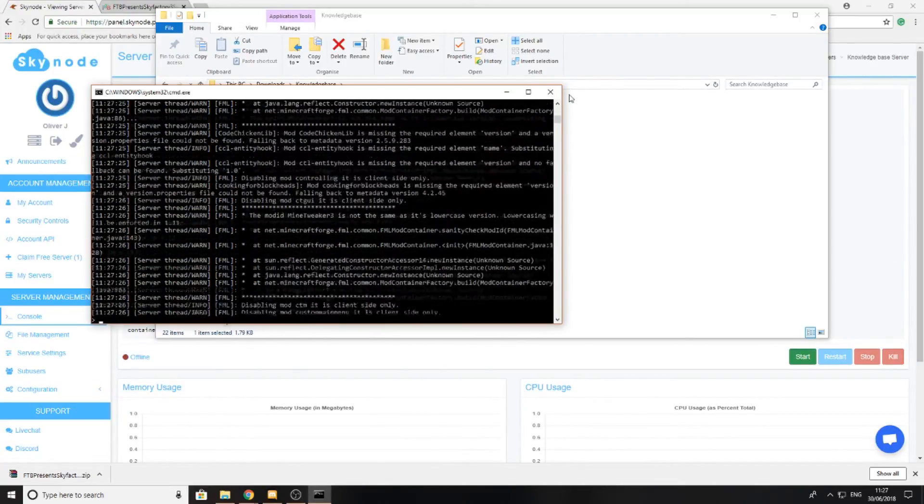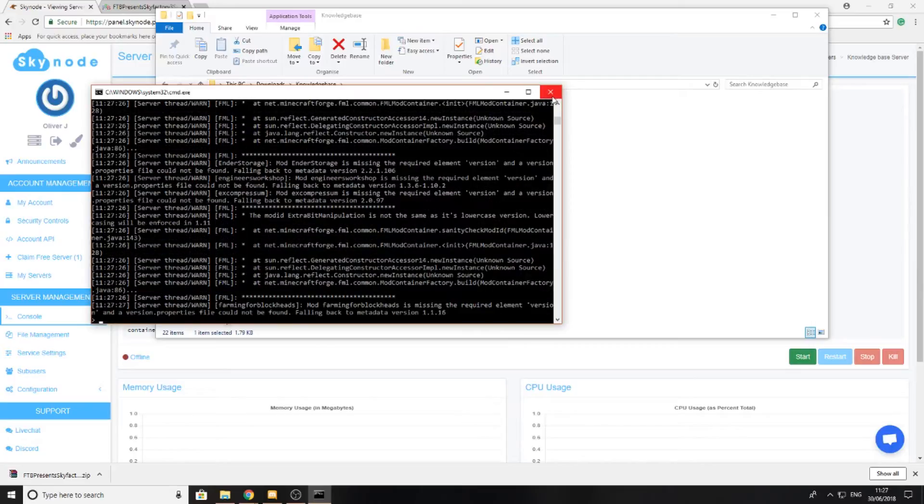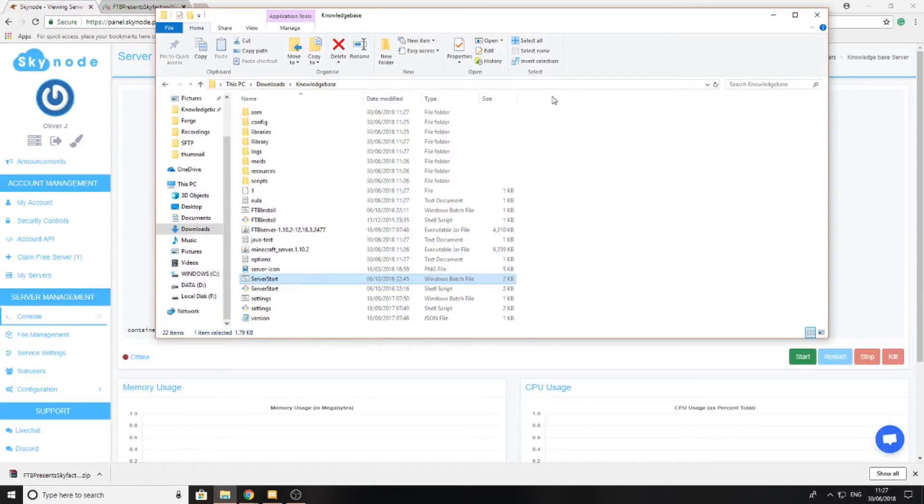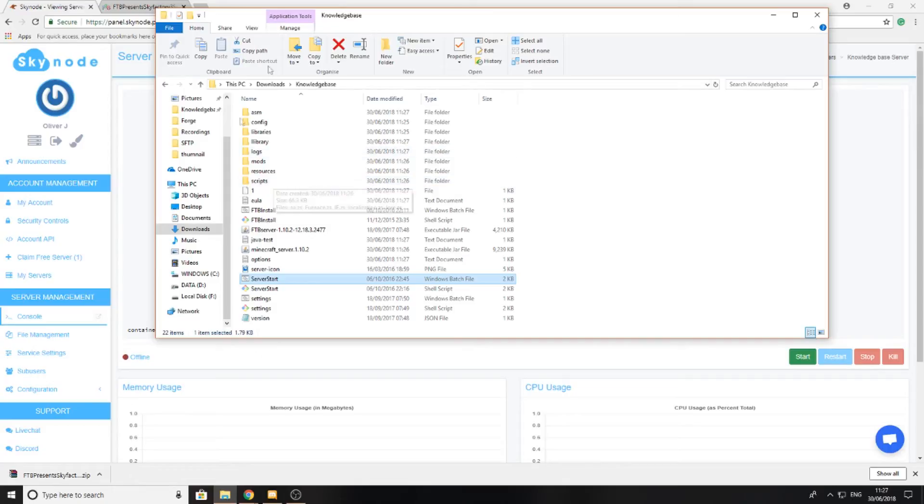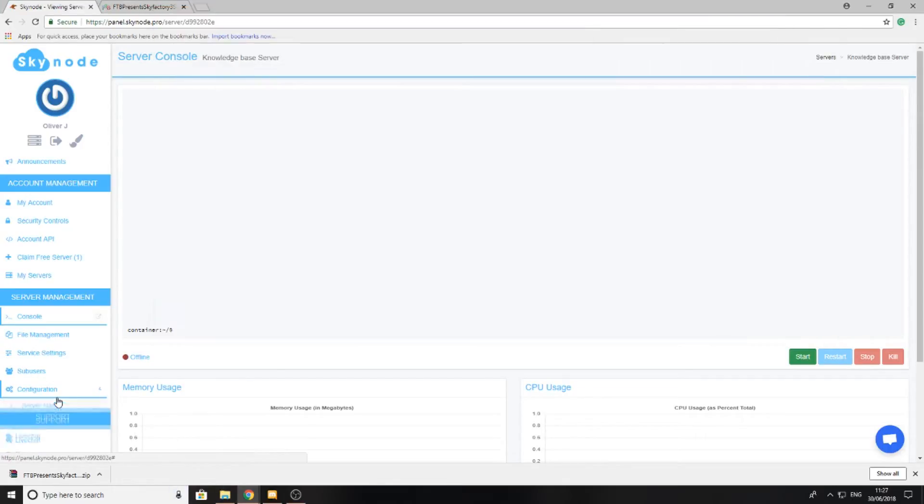I'm going to close down this now because I can see that the server is starting up. Now the next part is we're going to have to upload this to my server using something called SFTP.